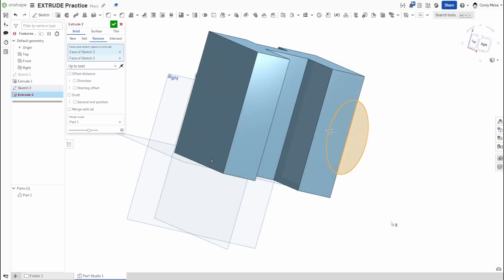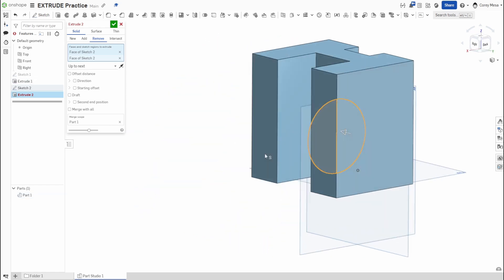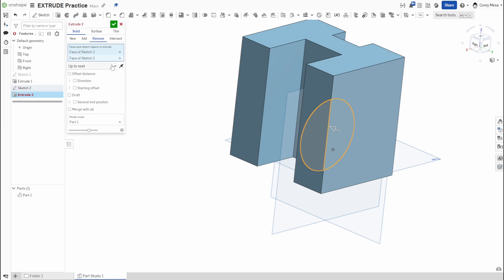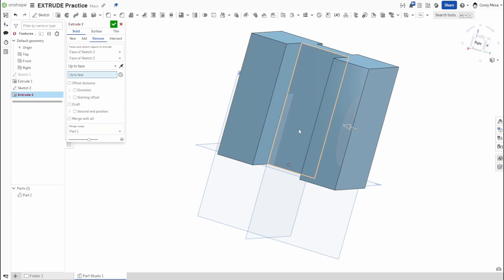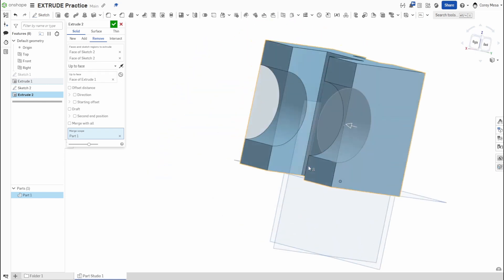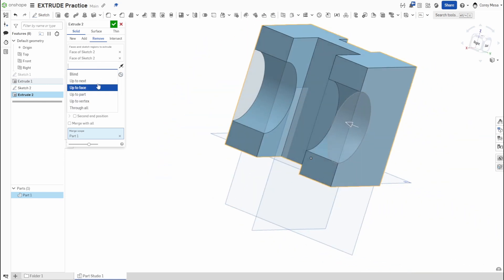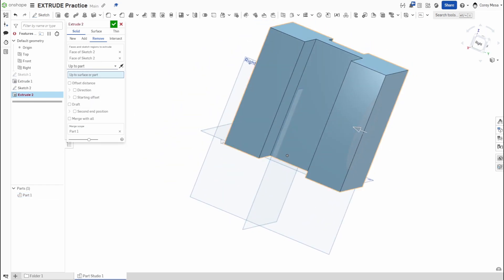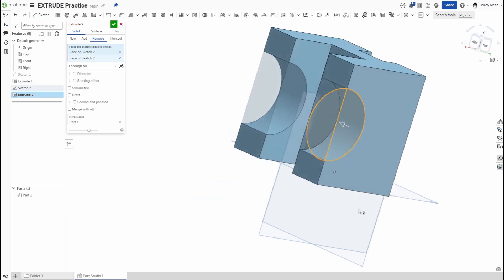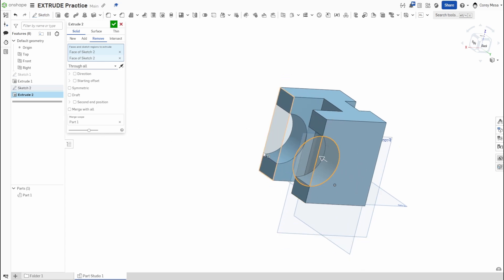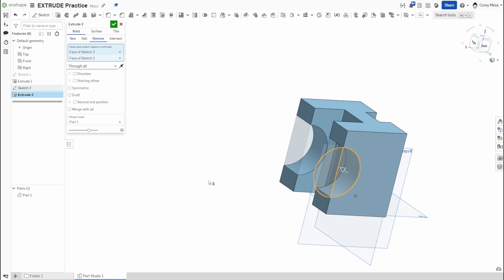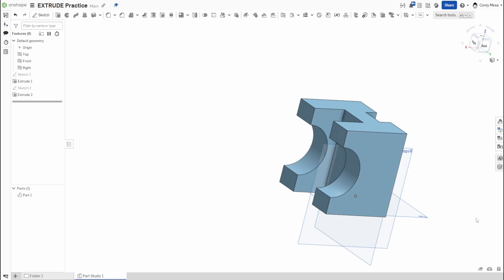I can drag and slide the extrude across and give it a measurement, or I can use 'up to next.' But the problem is the next face it hits is right there, so up to next won't work here. With 'up to face' I can select a specific face to stop at, or select a face further out and it'll cut through all three sections. 'Up to part' won't work because it's the same part, but 'through all' automatically goes through everything. In the merge scope, I can choose whether the hole goes all the way through or not.